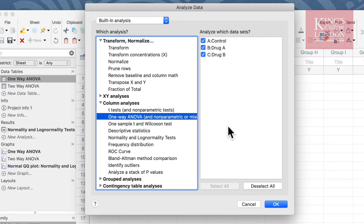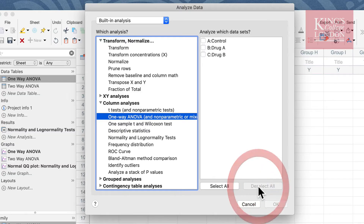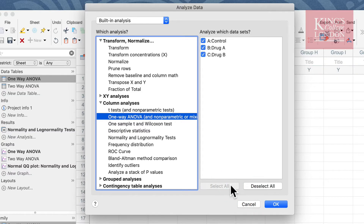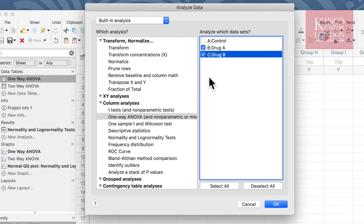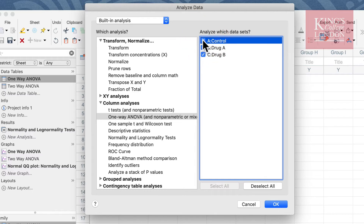It's not unusual to include multiple data sets on a single Prism table. In this case we only have three data sets and they're the data sets we're concerned with, so we've selected everything. You can deselect all data sets or select all data sets from this window, or simply select the data sets you're interested in analyzing individually. Once you've selected your data sets, click OK.